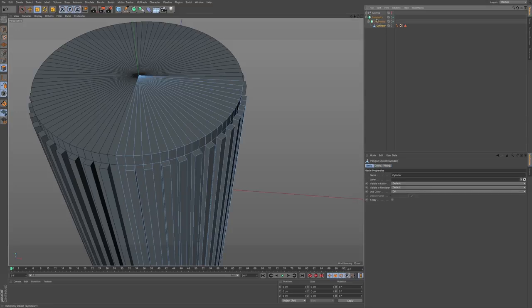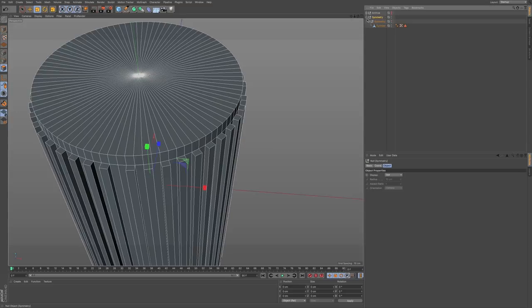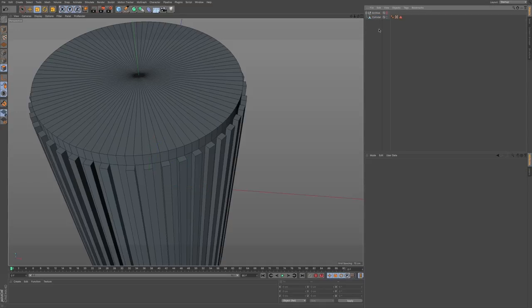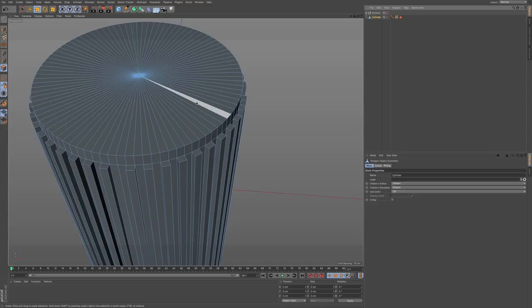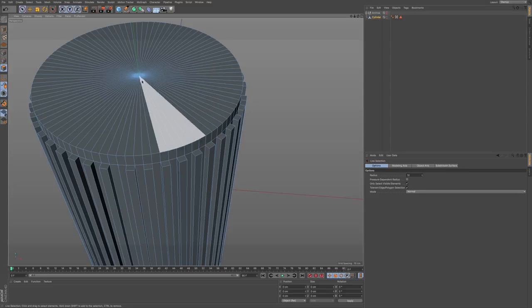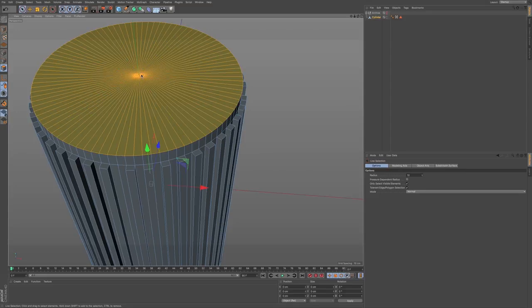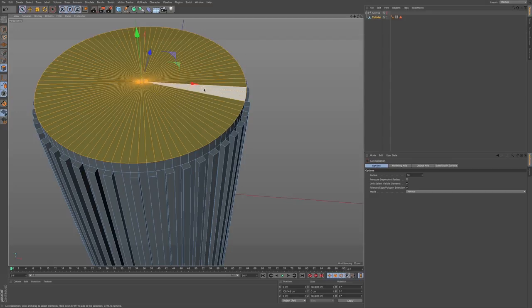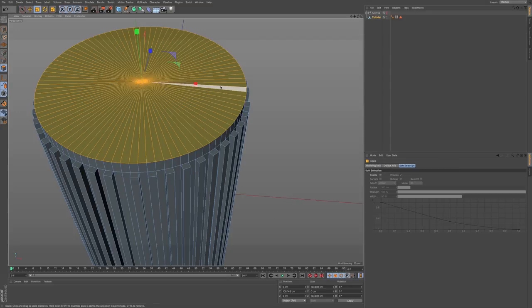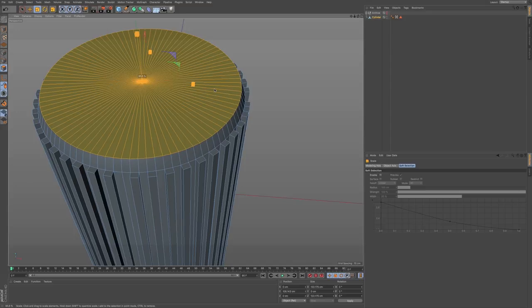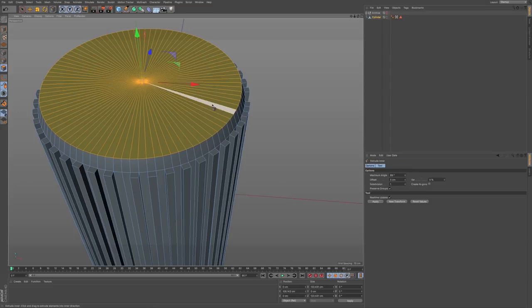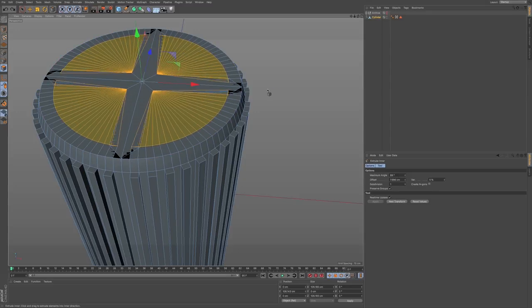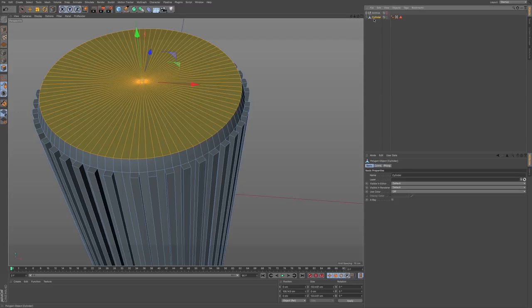In my cylinder, I can press C again to make that editable. Delete the nulls. Go to 9 on the keyboard to bring up live selection and just select the polygons at the top. If I'm going to do any type of shaping, I'd like to go to T on the keyboard for scale and scale this in a bit. Then inner extrusion.